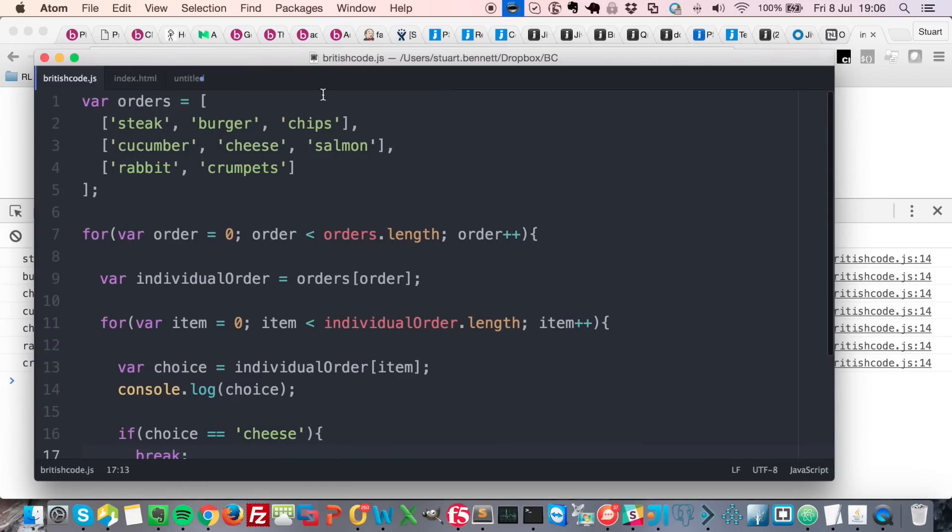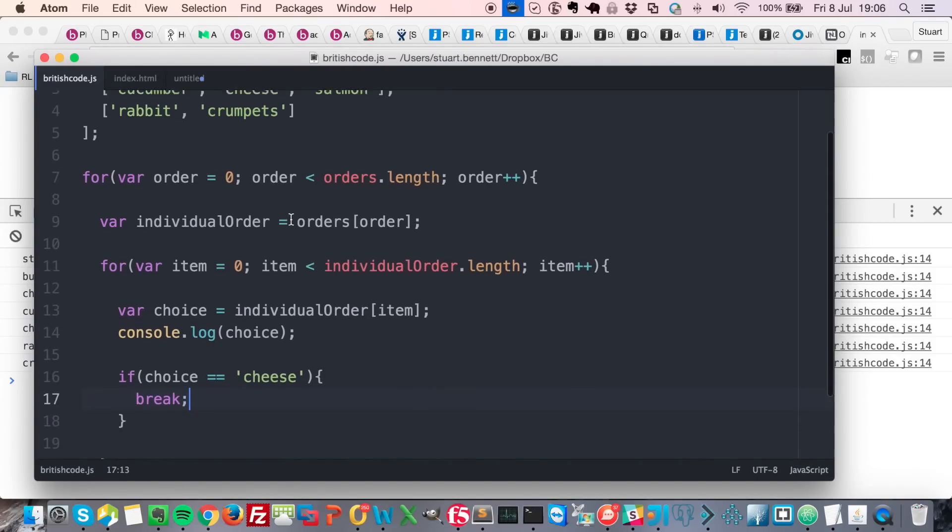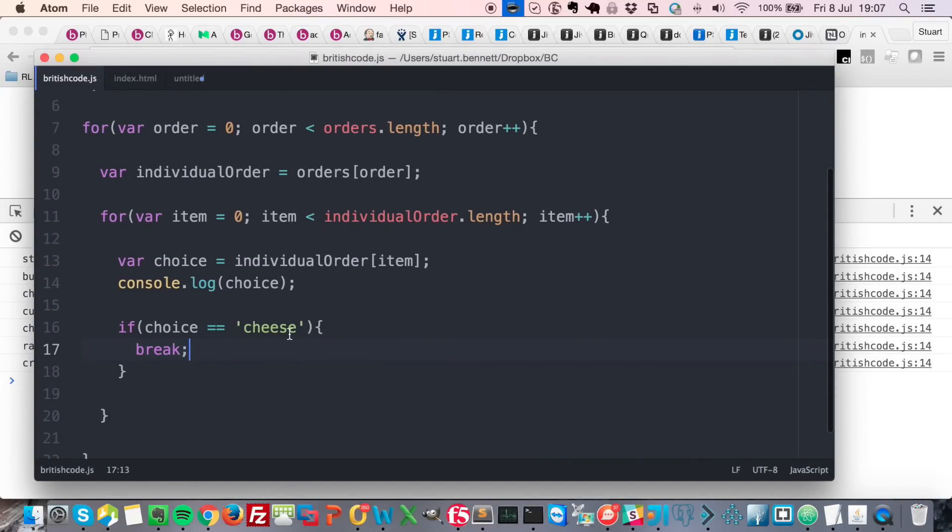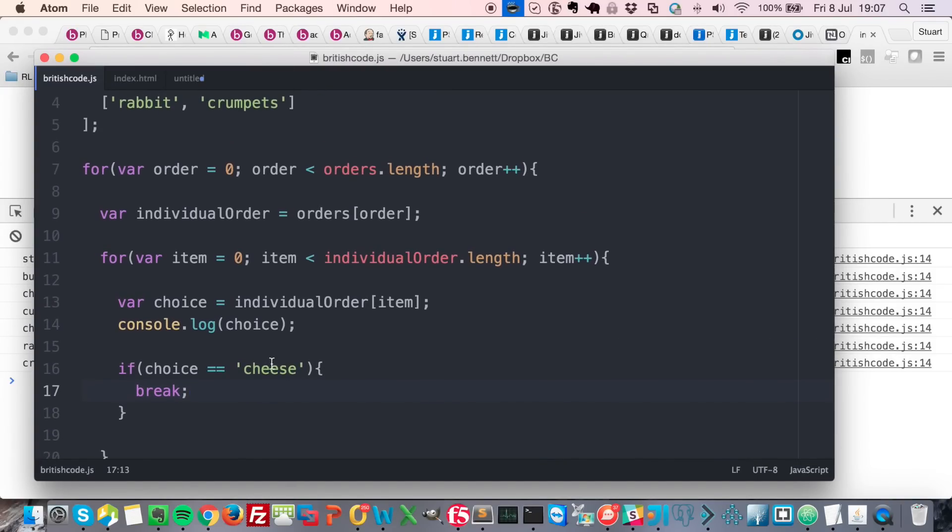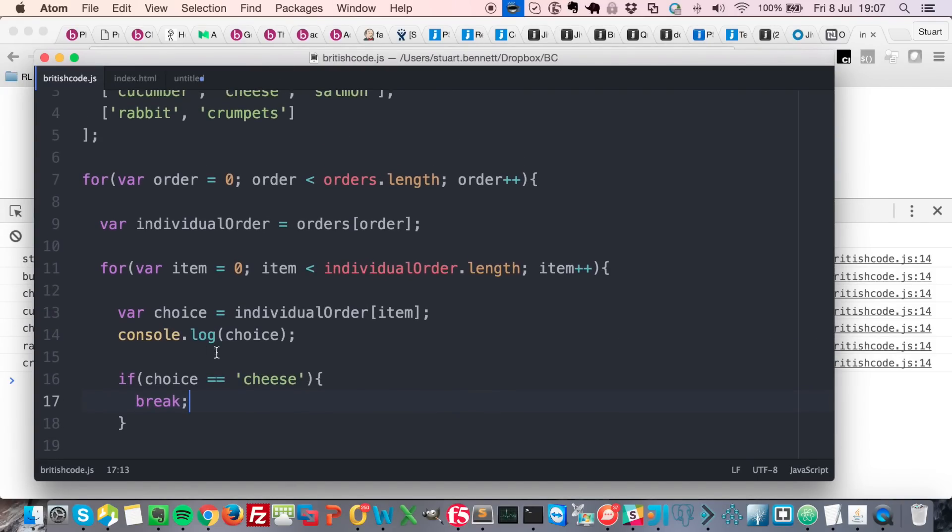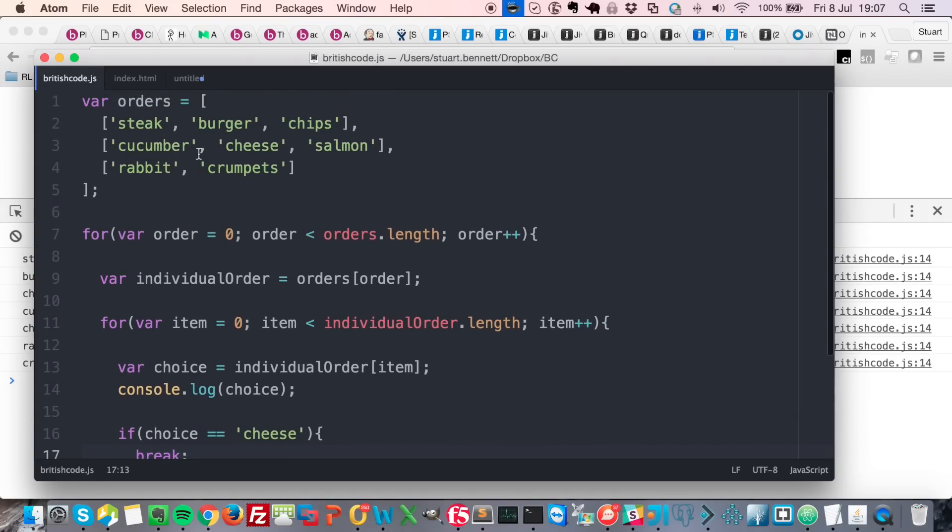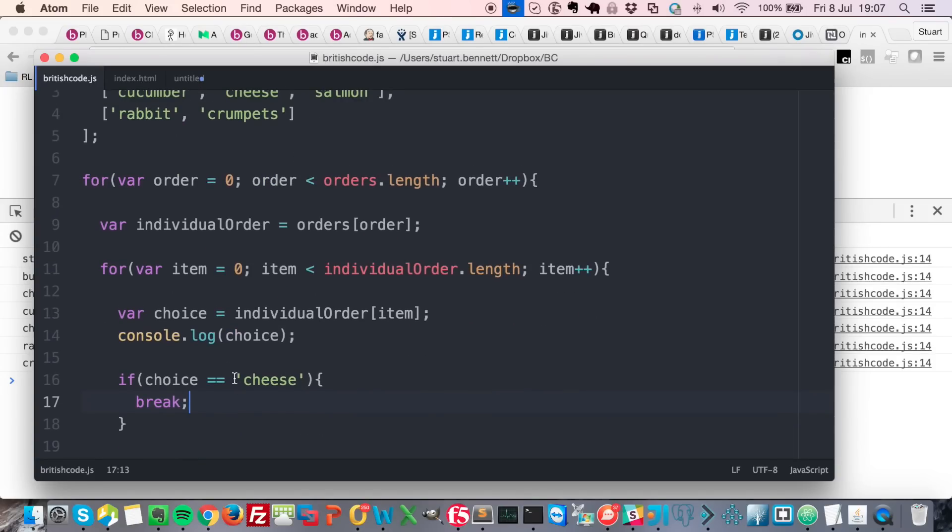But what if I wanted to say, okay, cheese is something really bad - if we get cheese then let's stop looping through everything. So we don't want to even check what the other orders are.